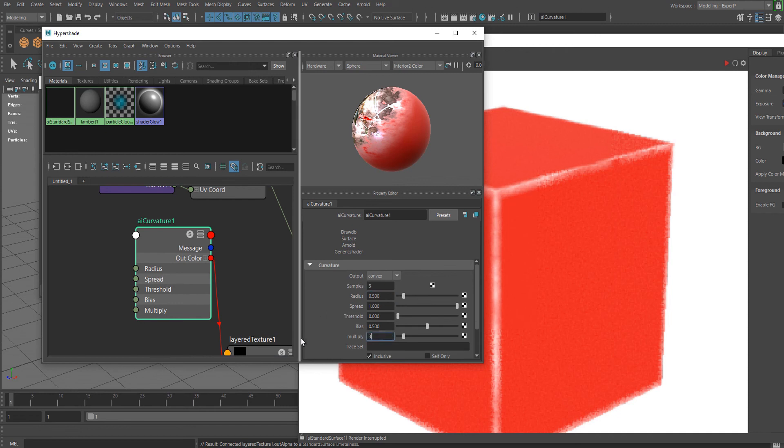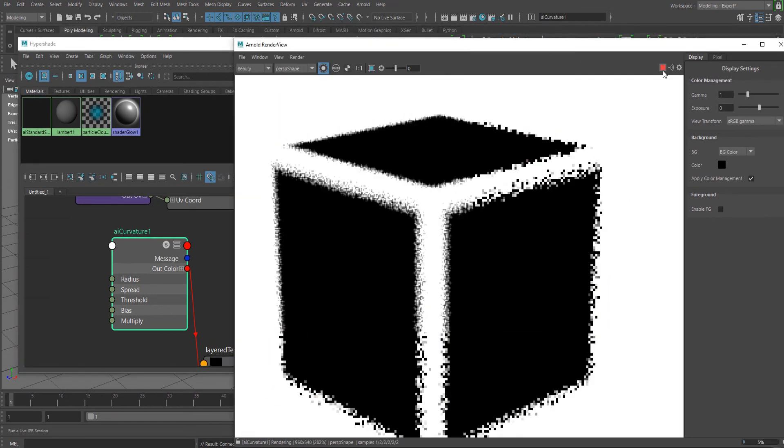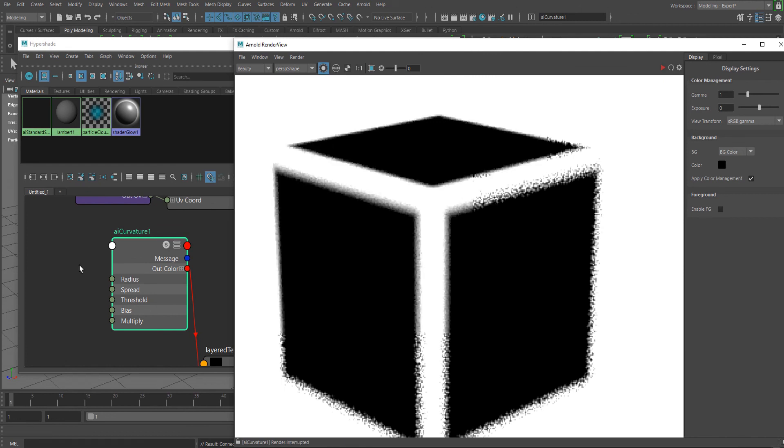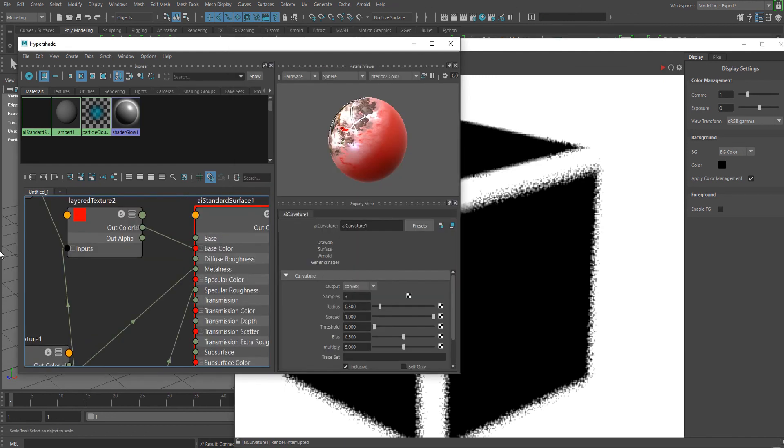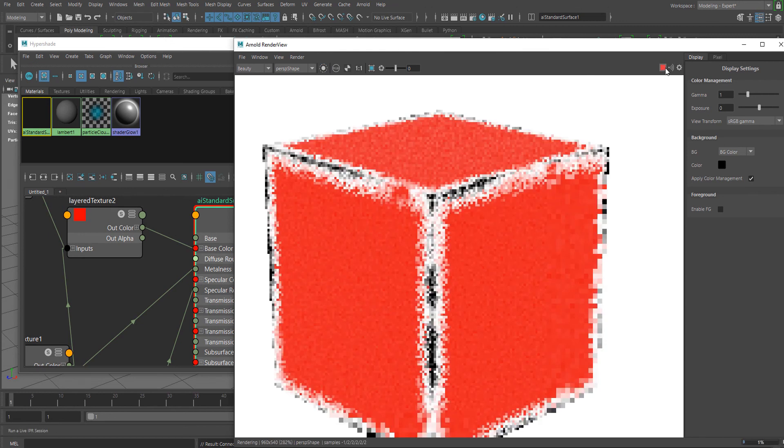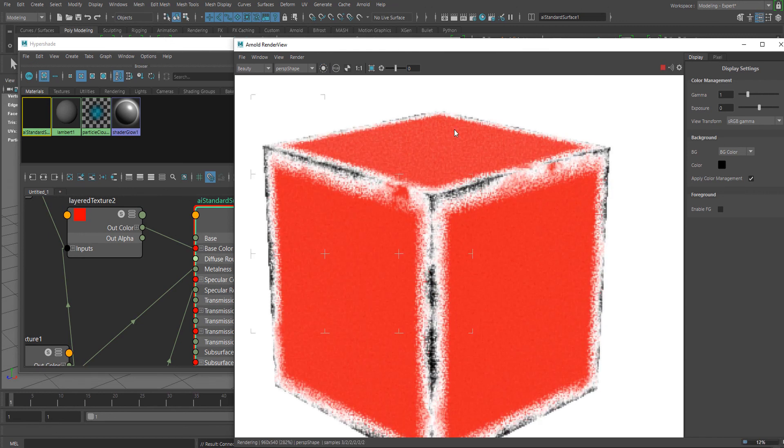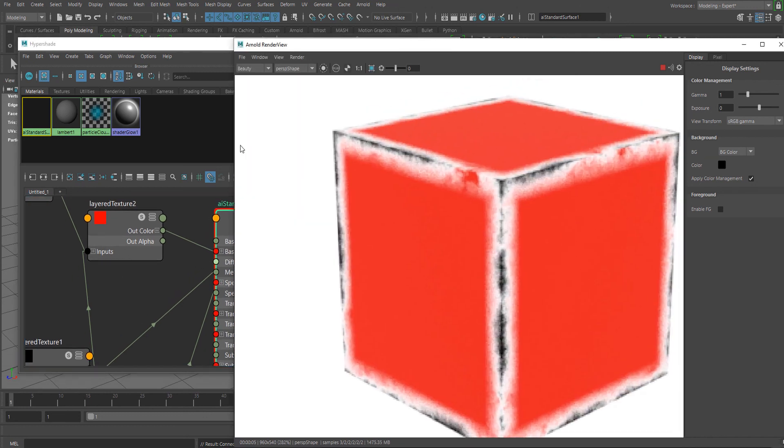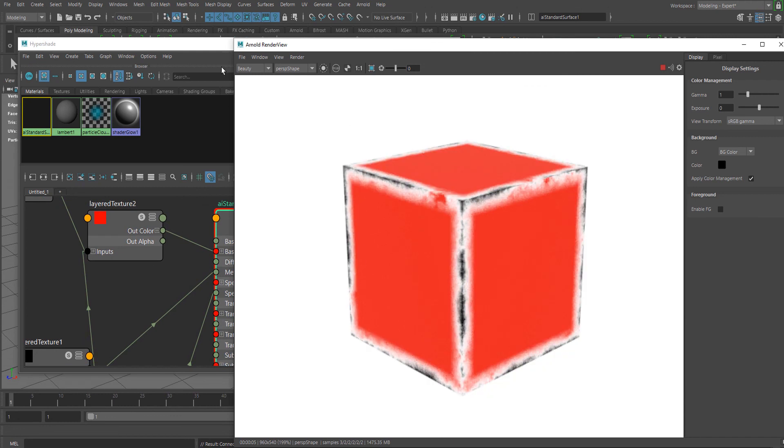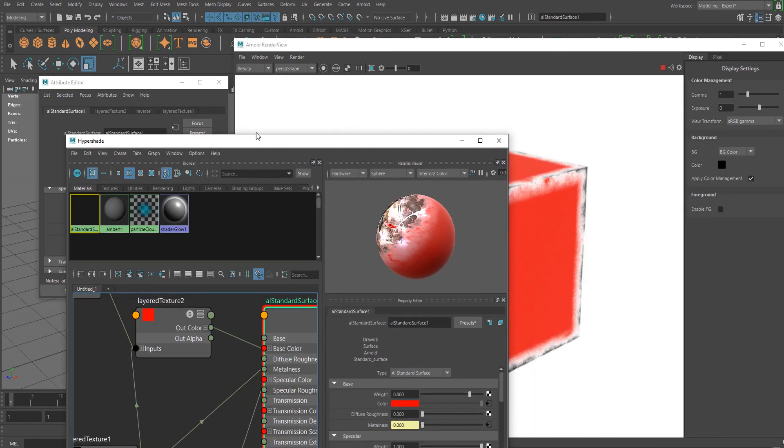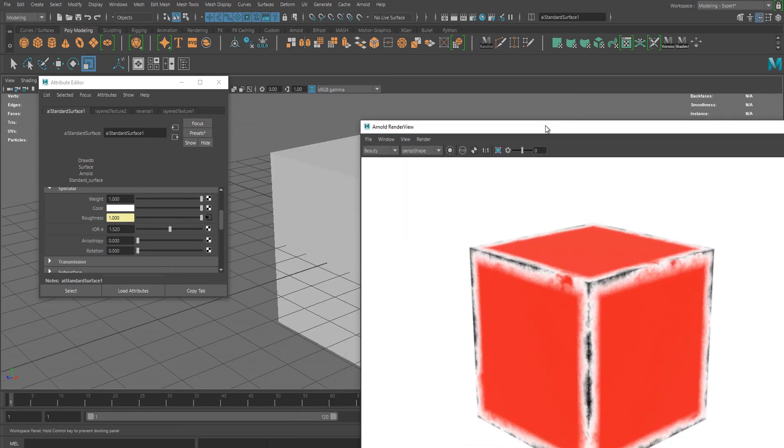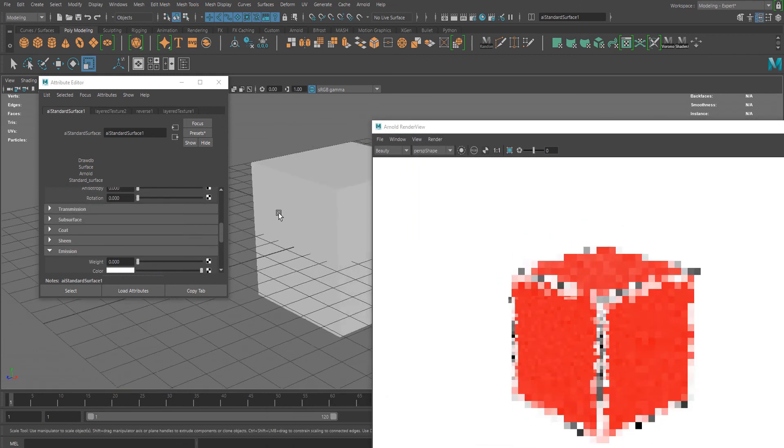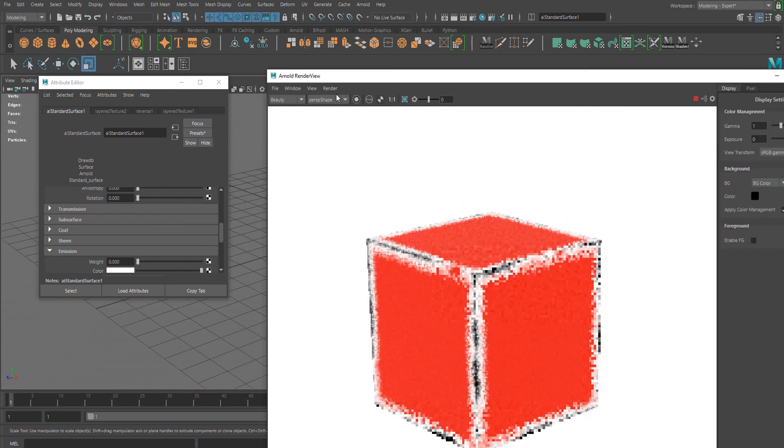You can even increase the Multiply value. It looks pretty basic because I'm using this simple cube, but if you use a more complex mesh, it's going to work better.